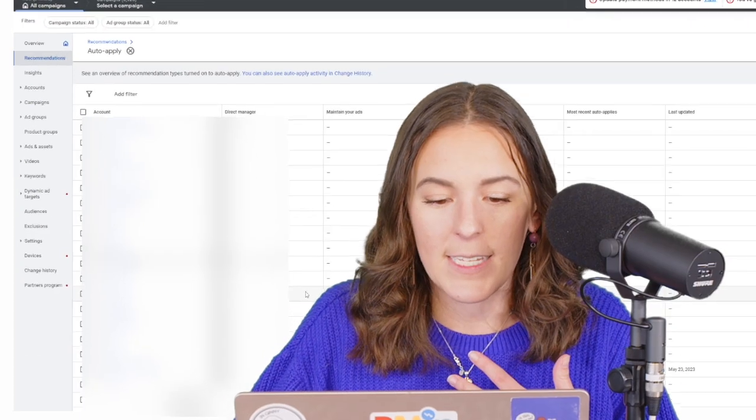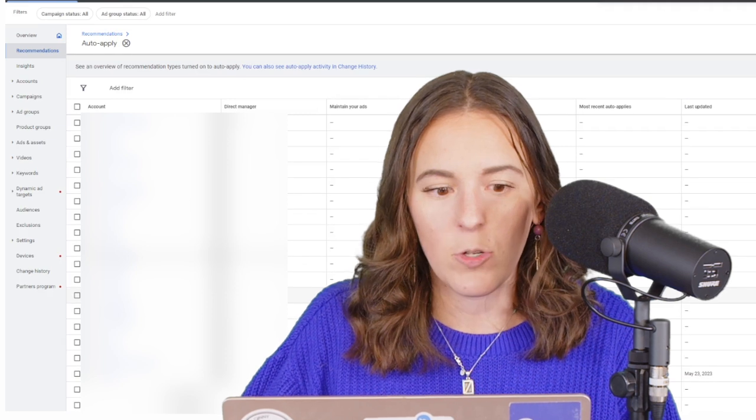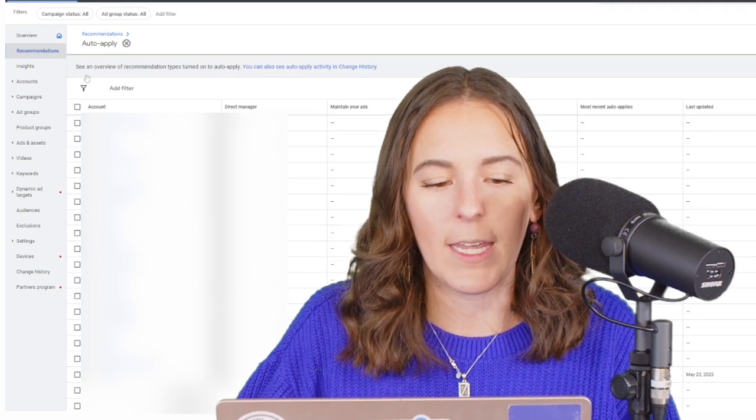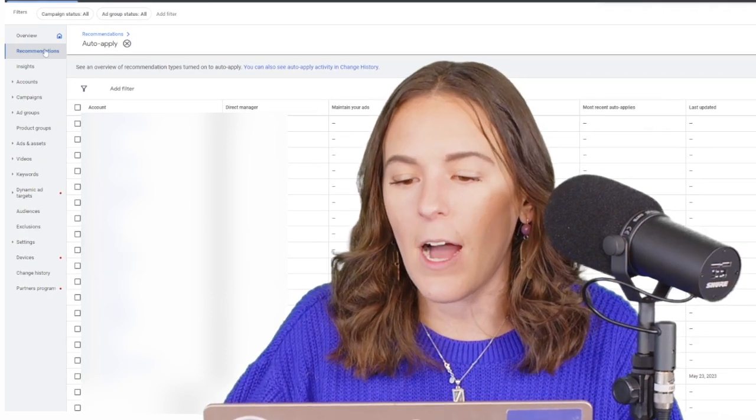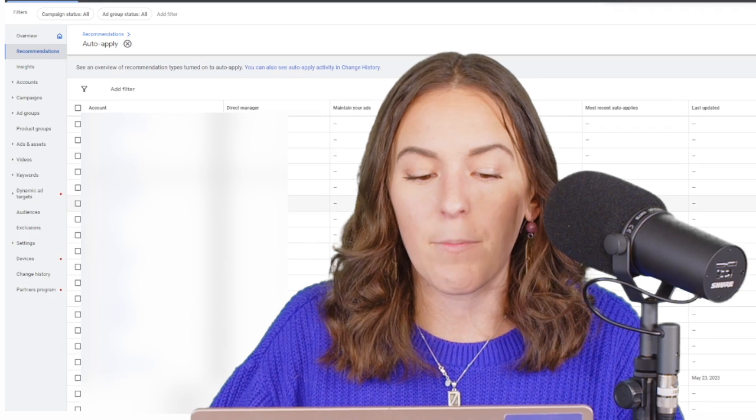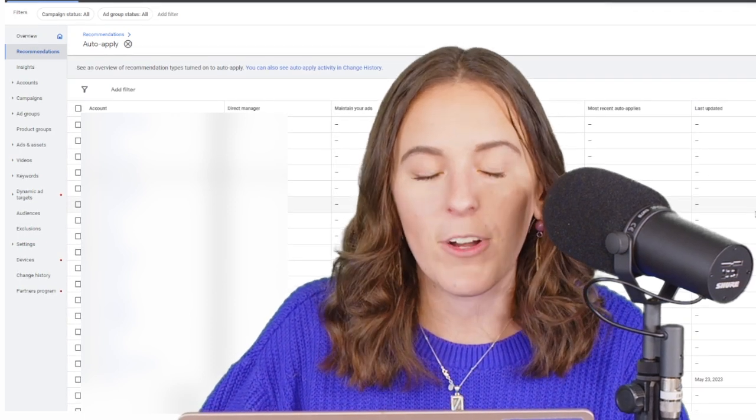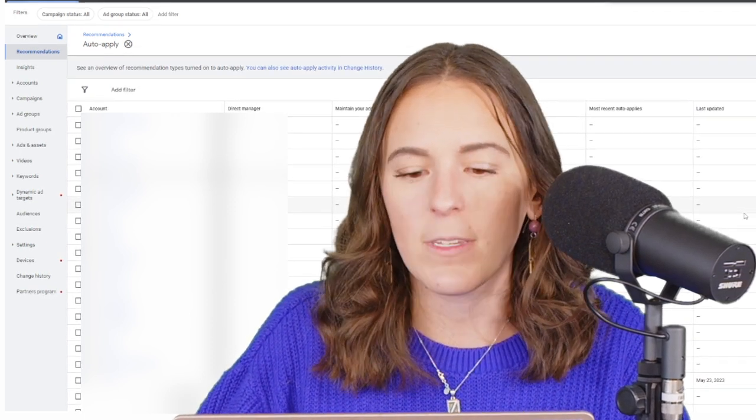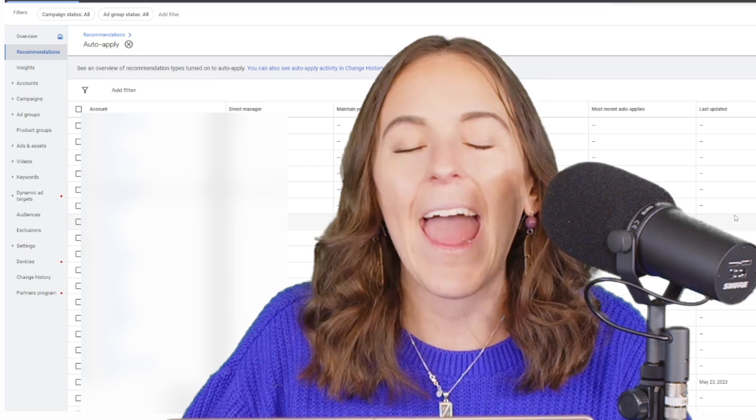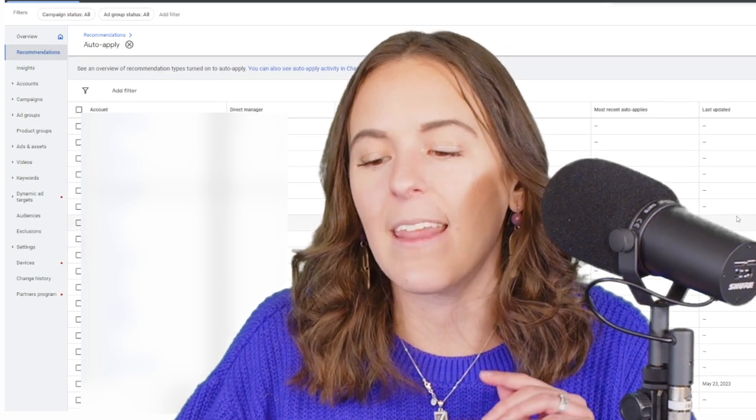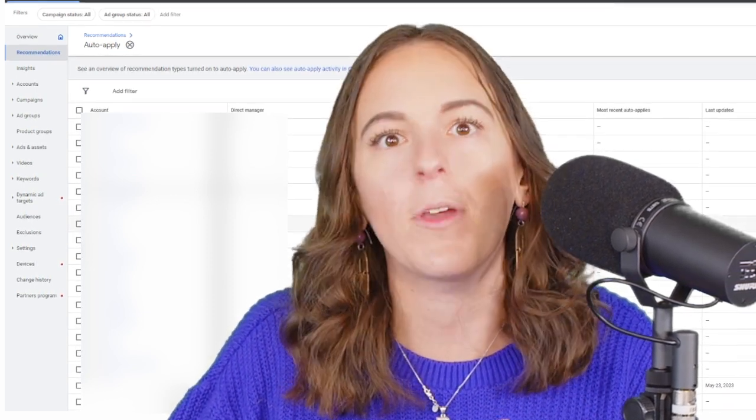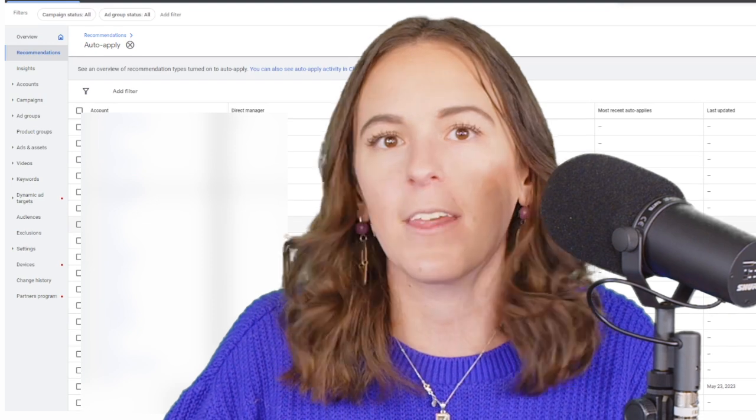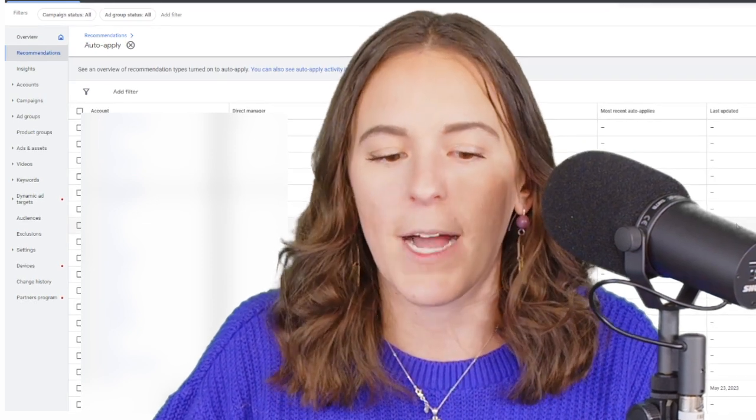And the same way you did in your individual account level, you can click recommendations and that clock was at the top right. And this is going to bring you to a page where you can see all of your individual accounts and if they're opted into any auto-applied recommendations and the last time they were applied, and you can make sure that everything's turned off and no auto-applies are running.